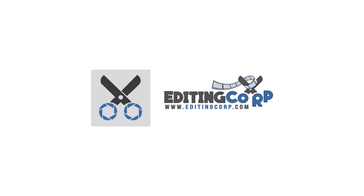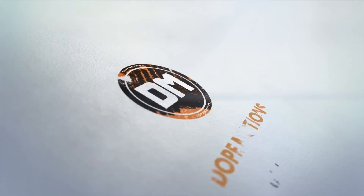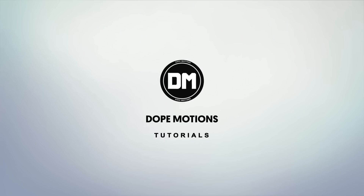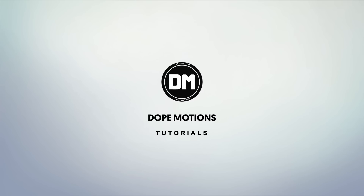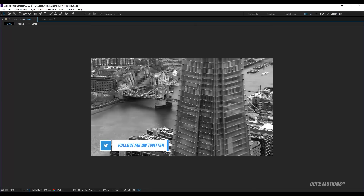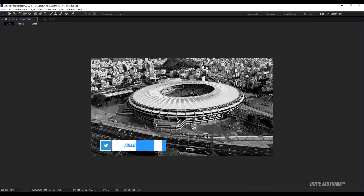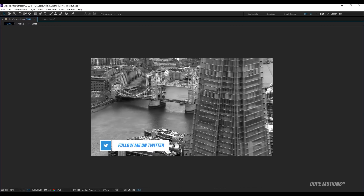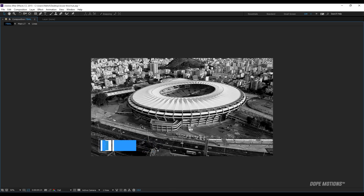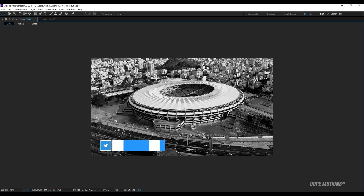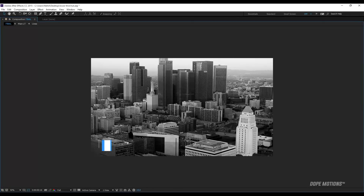This video is sponsored by EditingCorp.com. Hey guys, my name is Nikhil and welcome to this brand new After Effects tutorial. Today I'm gonna show you how to create a clean and professional looking lower third in After Effects using shape layers from scratch. So without further ado, let's just get straight into it.